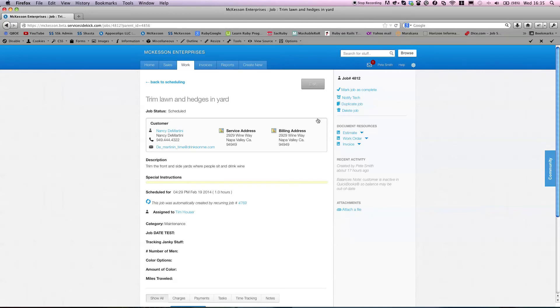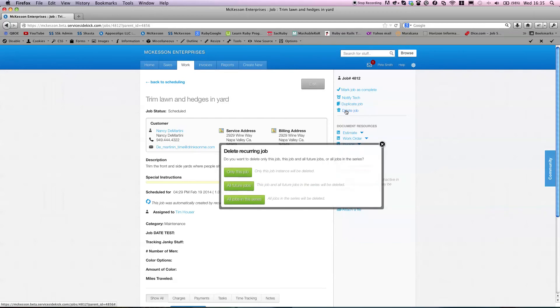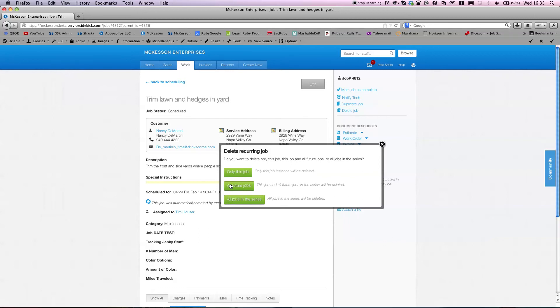If you want to delete all of them, click on delete job and a light box opens up and gives you the options. Do you want to delete all jobs in the series? Do you want to delete this job and all future jobs or only this job? So you have those options.